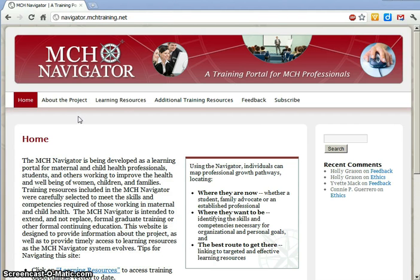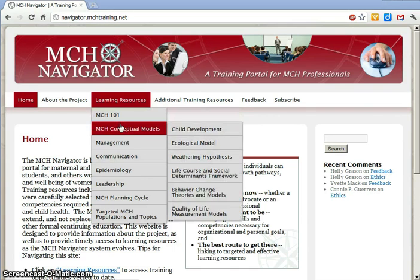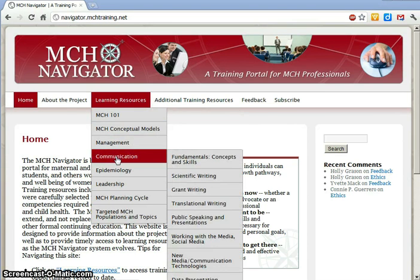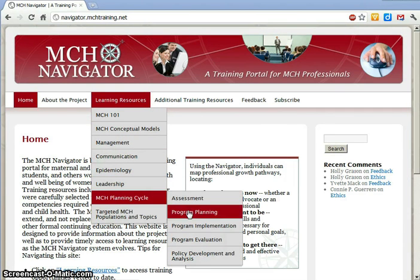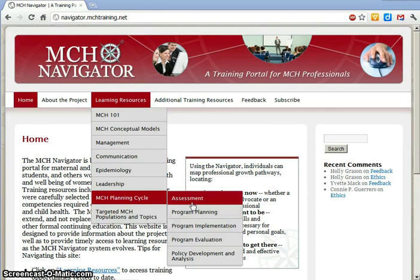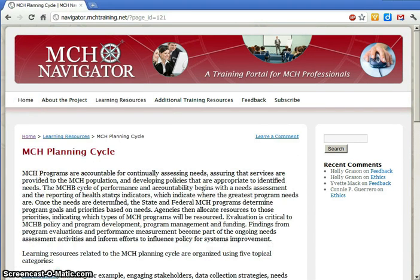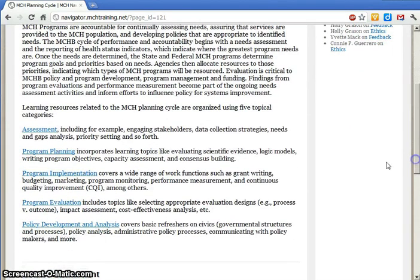You can access all of the training opportunities by clicking on the link for Learning Resources in the menu across the top of the home page. The resources are grouped into categories, and each category has its own set of subcategories. You can access a topic area by clicking directly on a section from the drop-down menu at the top of the page, or you can click on the main category. Either way brings you to a page about what the topic includes and why it's important. This page lists all of the subcategories with a description of the types of information and skills they cover.